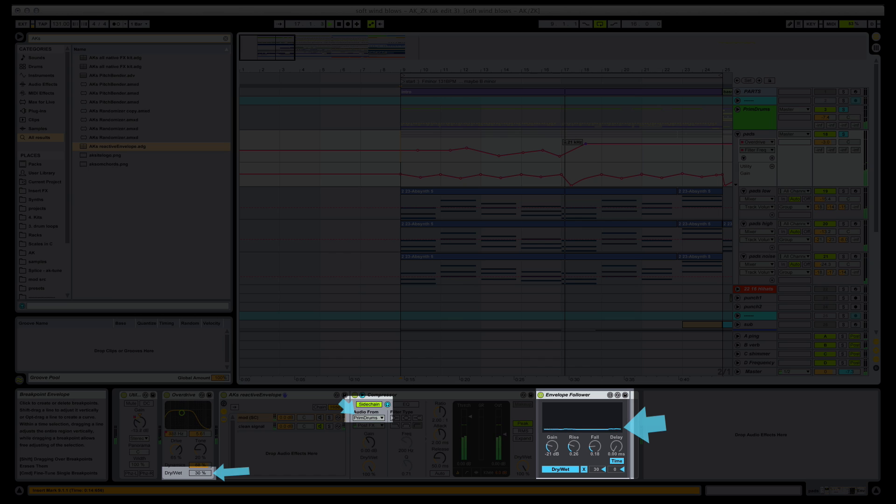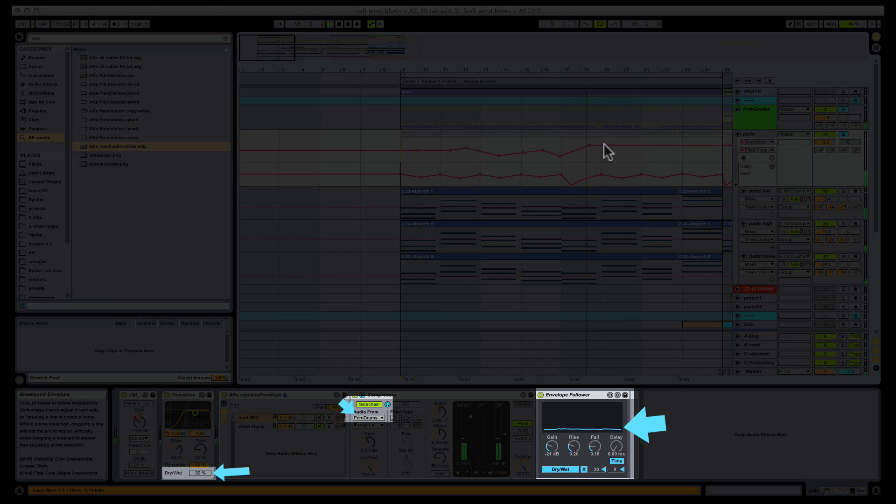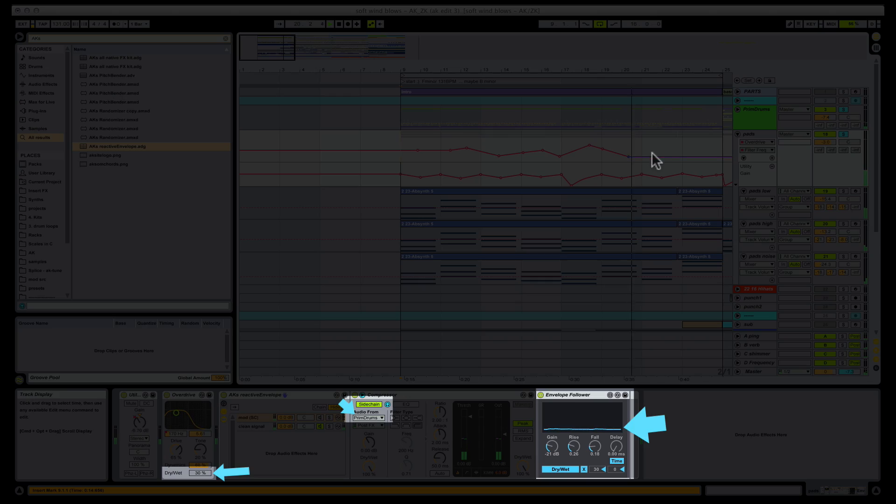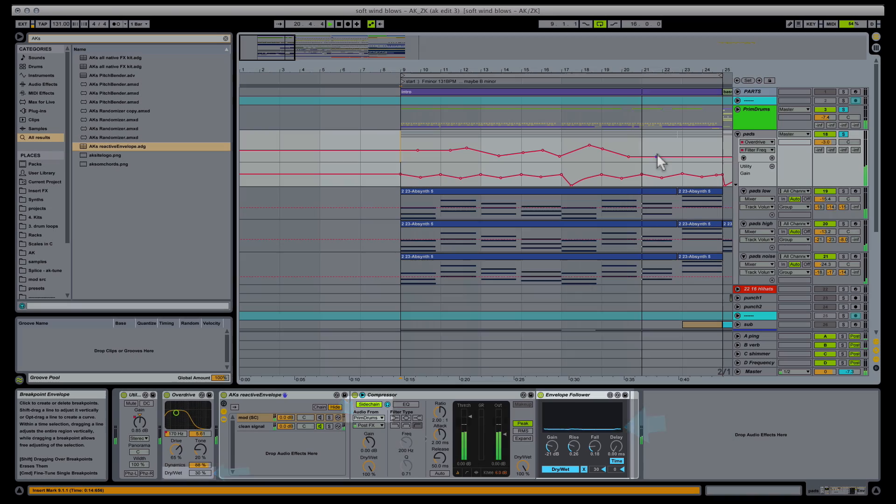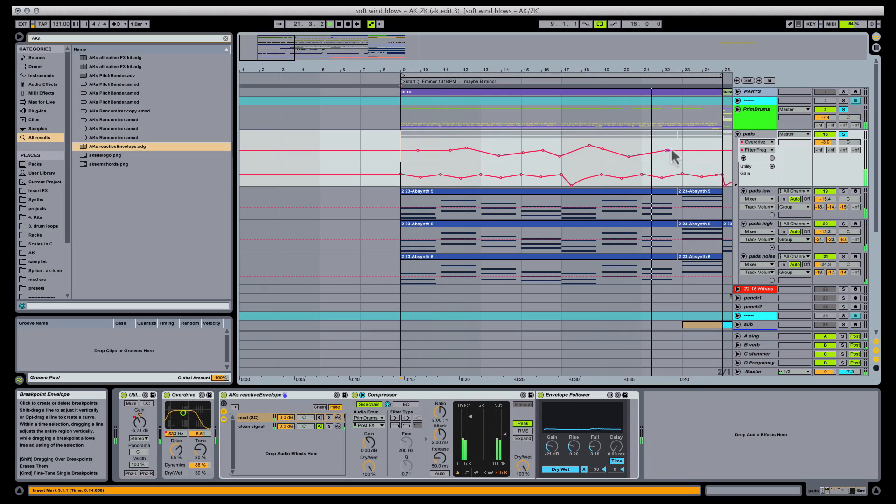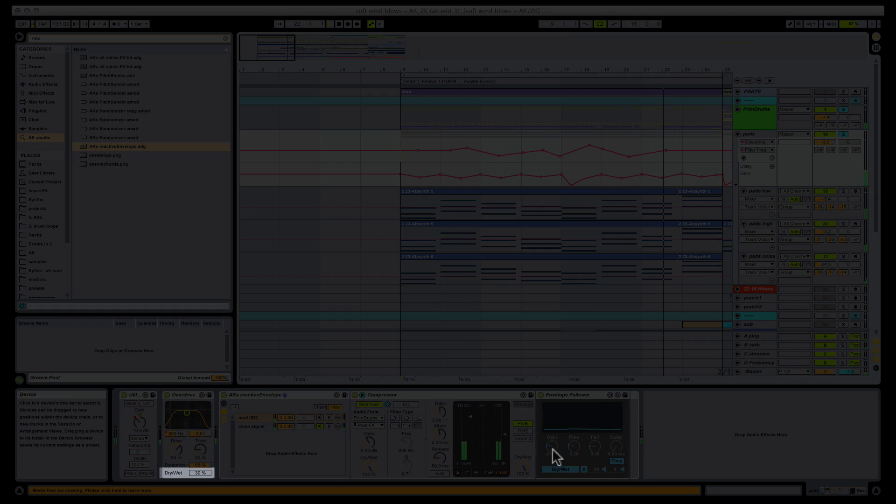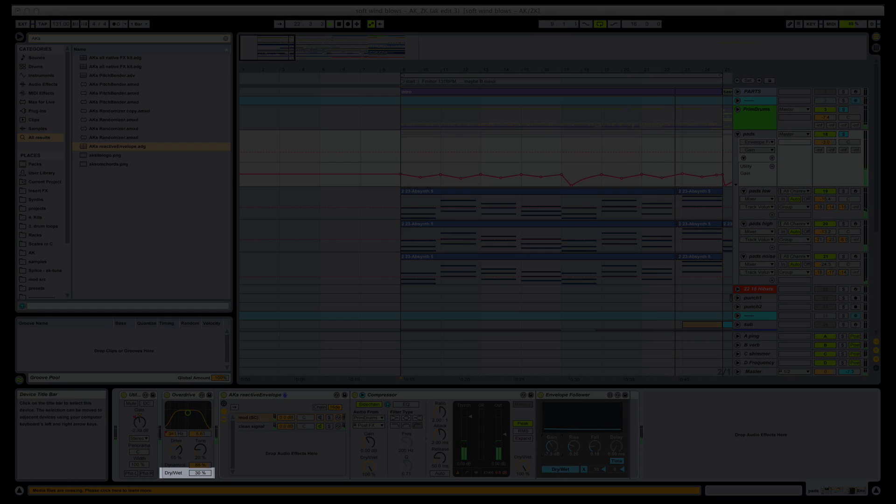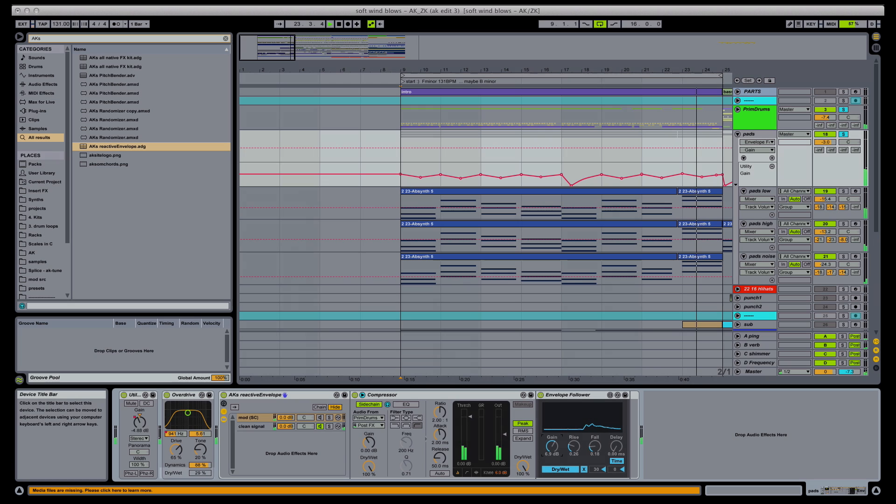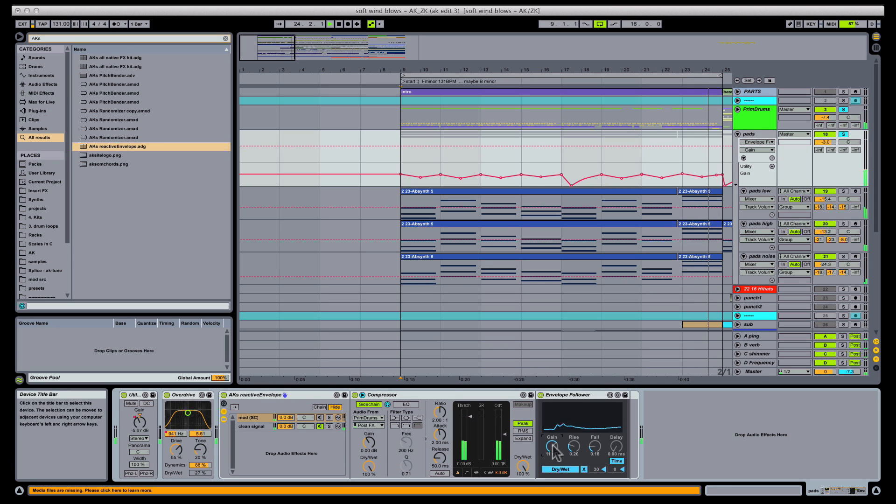Remember, this envelope follower is describing how the volume of the drums gets interpreted as modulation. And being able to see the knob wiggle as you edit the envelope is really helpful, I think. I hope you think so too.